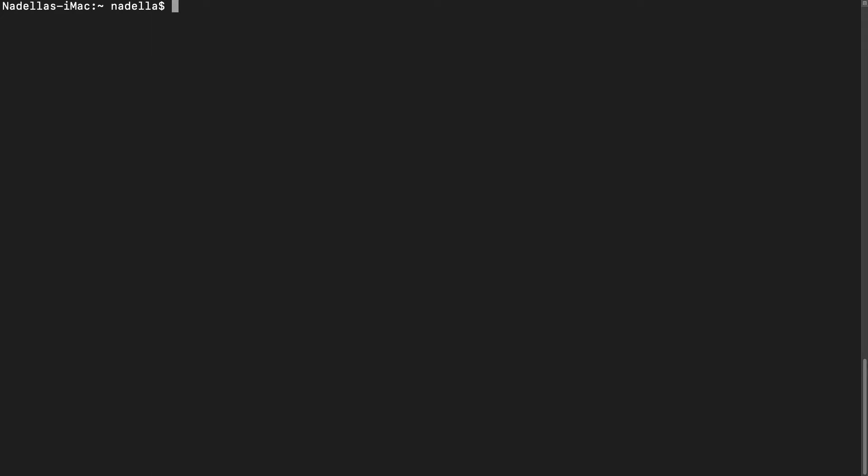Next, we need to ensure that the settings for NVM are going to be loaded. So we do that with the following command. So we are loading or we are sourcing that file that's inside our home directory in our dot NVM folder. And the file is called NVM dot sh. Let's press enter. So the settings should have taken effect. Let's clear the screen.